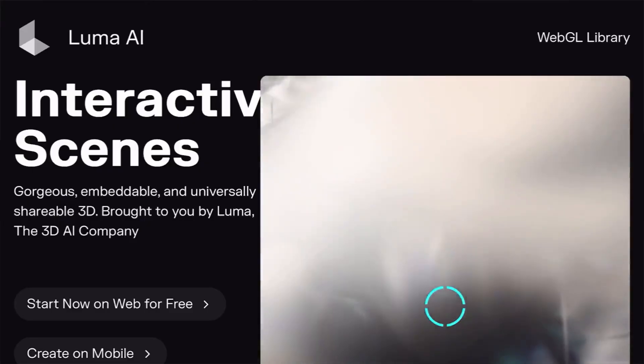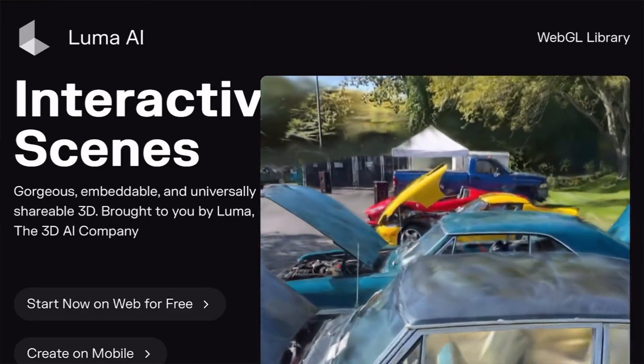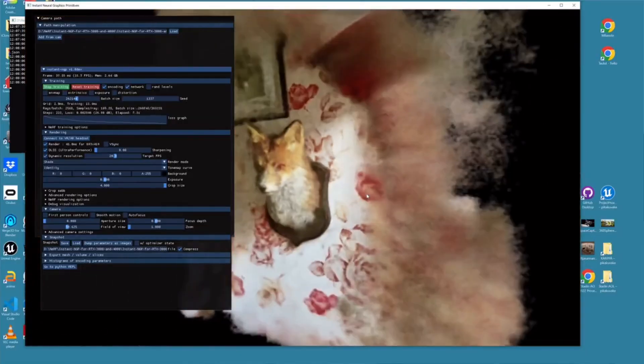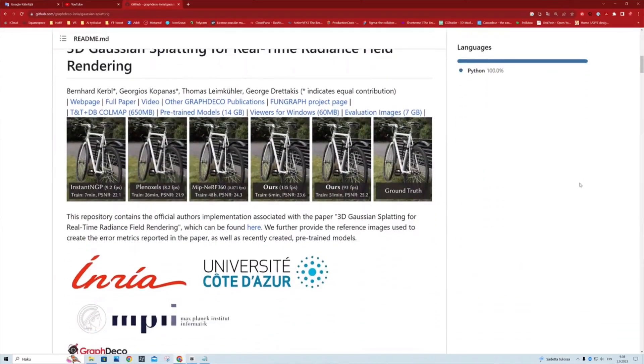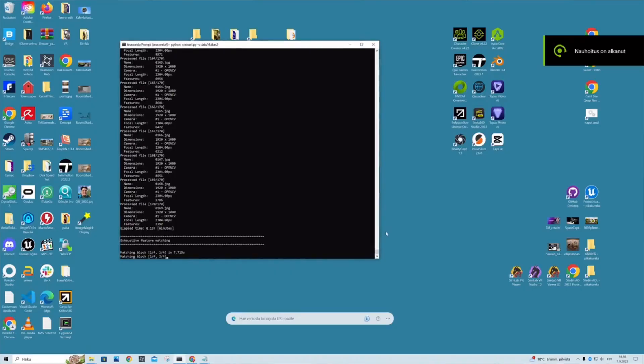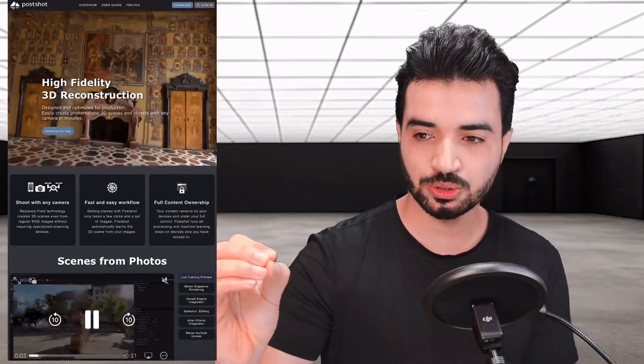So the next question is: how can we get our Gaussian Splatting locally on our computer instead of using an online solution like Luma AI? There are many online solutions, but how do we get it locally? Don't worry — I'm not going to give you a complex GitHub solution with manual terminal configuration. I'll give you the nicest and simplest one.